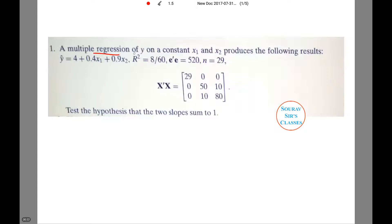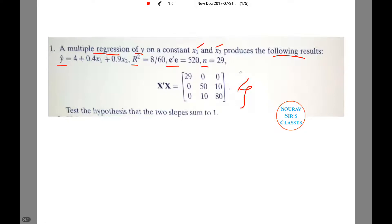Today we will be dealing with this question where the question reads: there is a multiple regression of y on x1 and x2 — so more than one explanatory variable, so it's a multiple regression. It gives the following result: y-hat equation is given, R-squared value is given, e-dash-e value is given, the sample size is given, and the x-dash-x matrix is given to us.